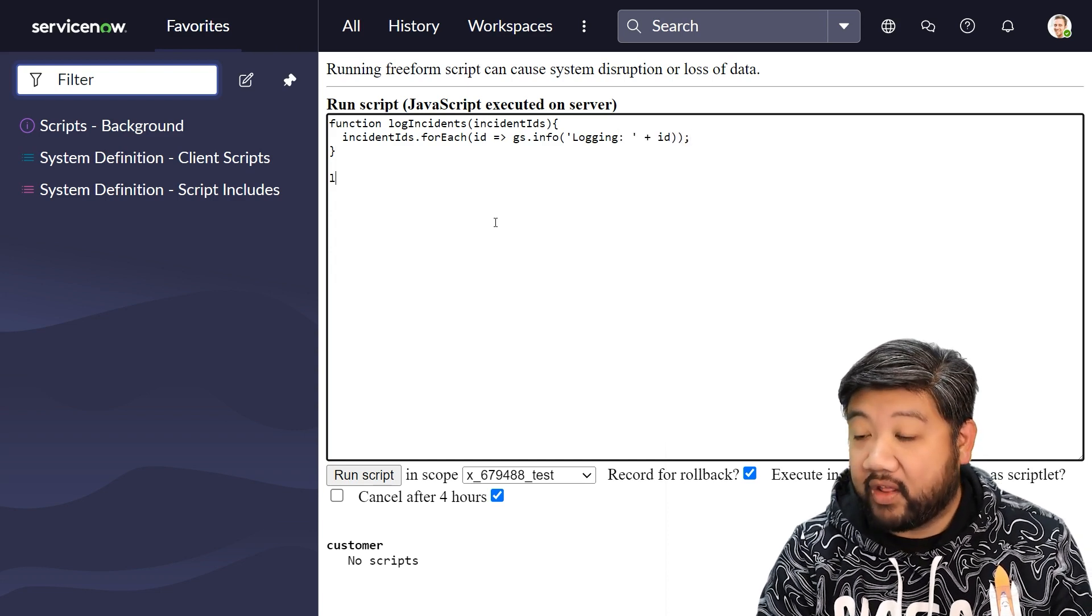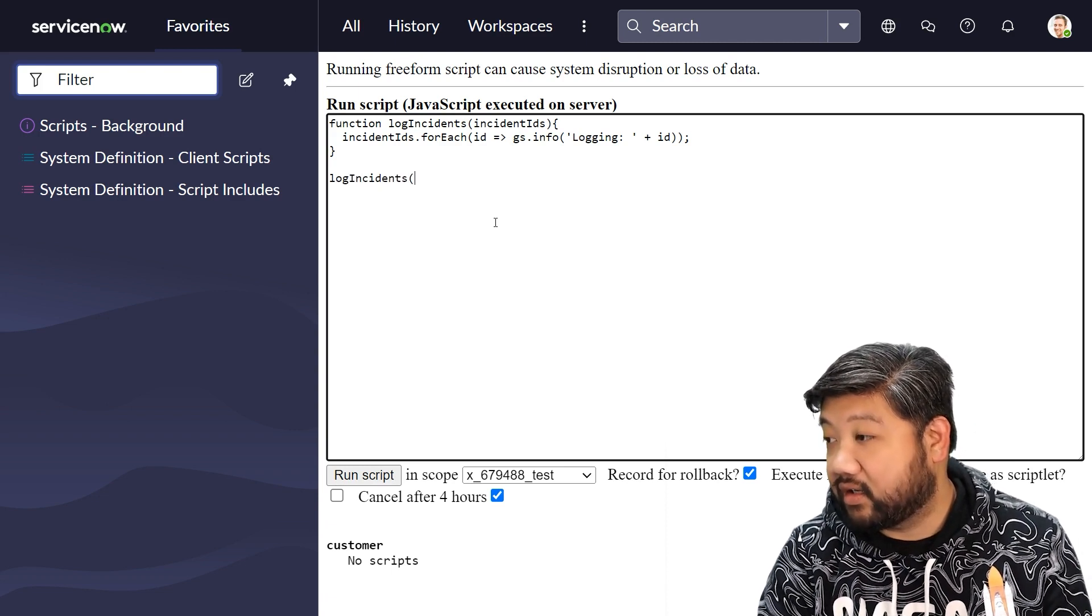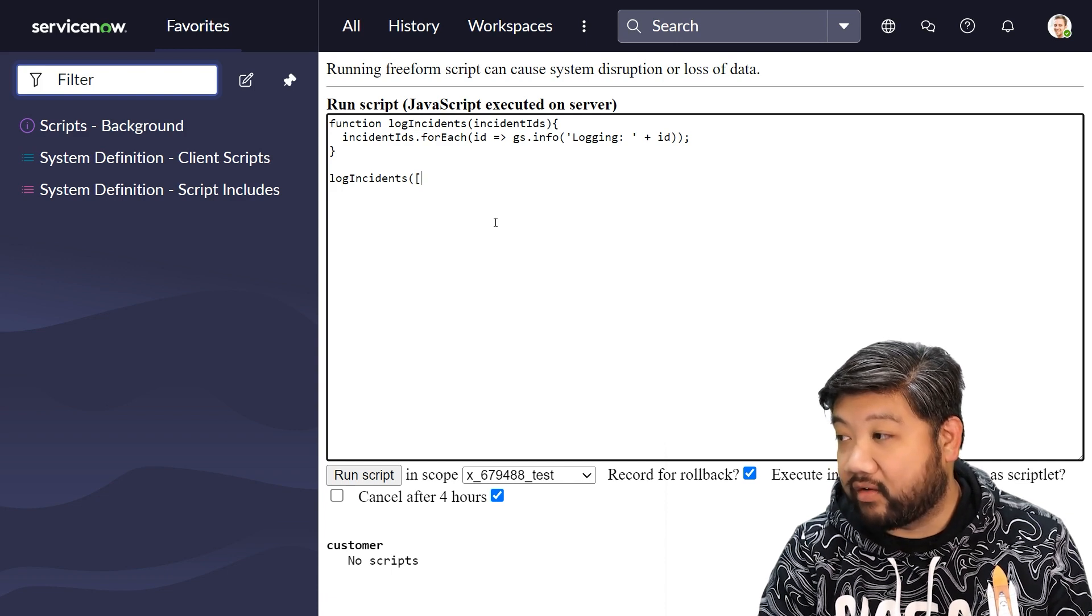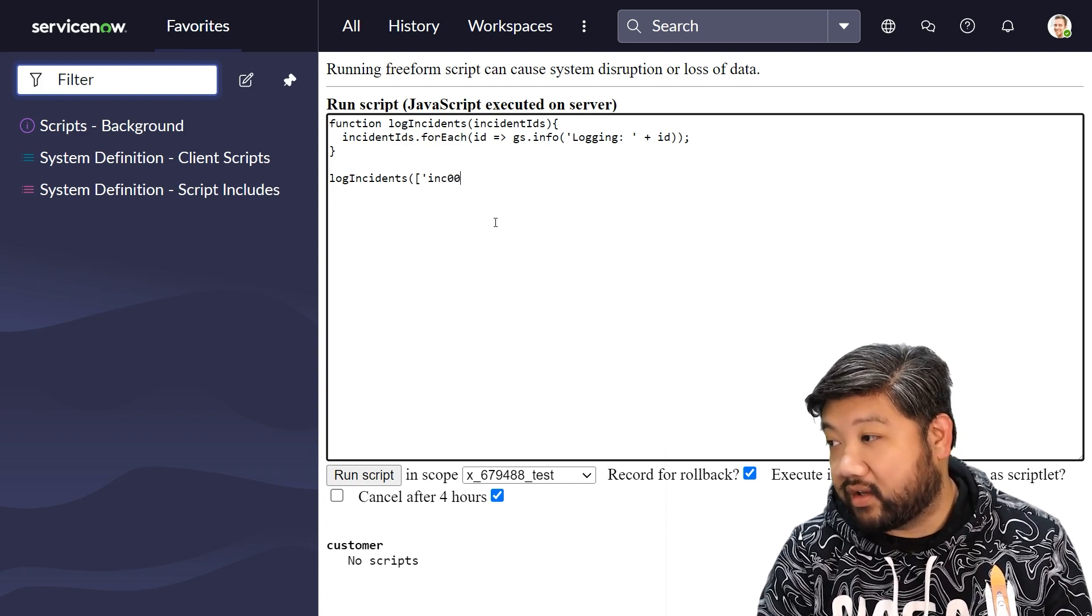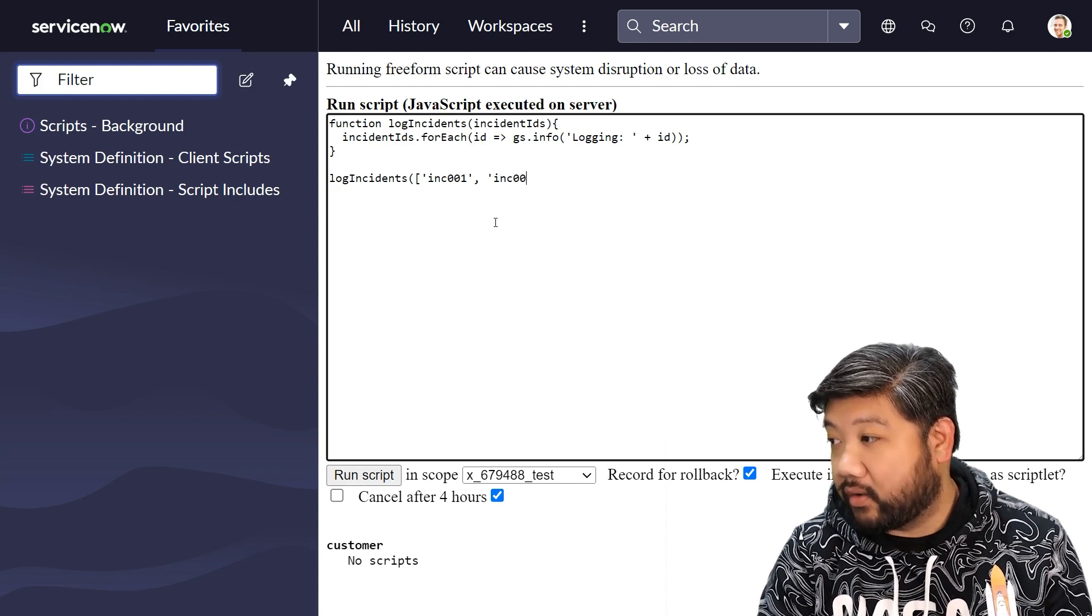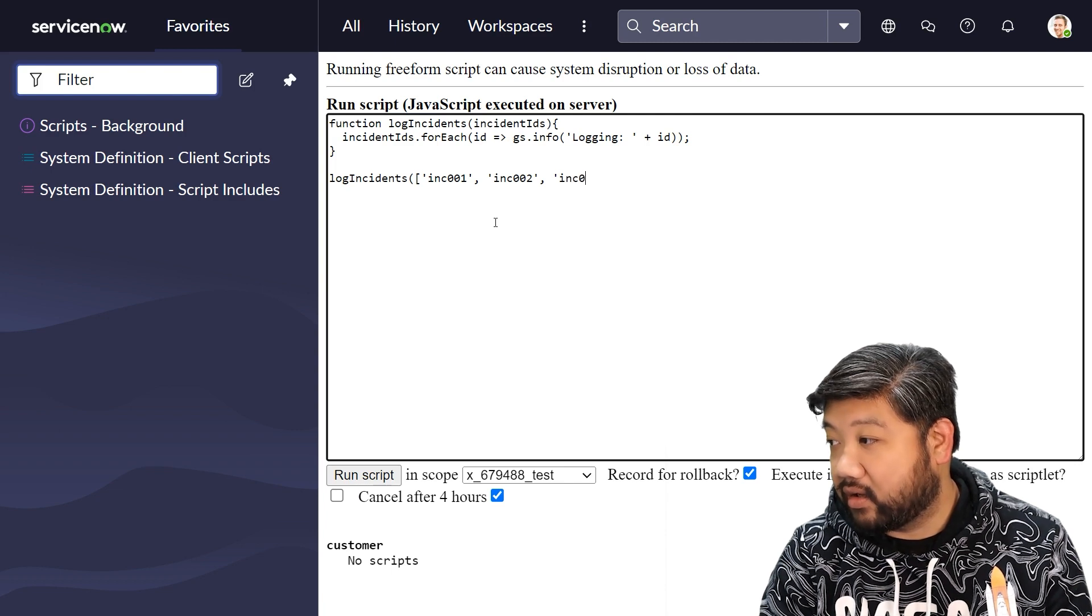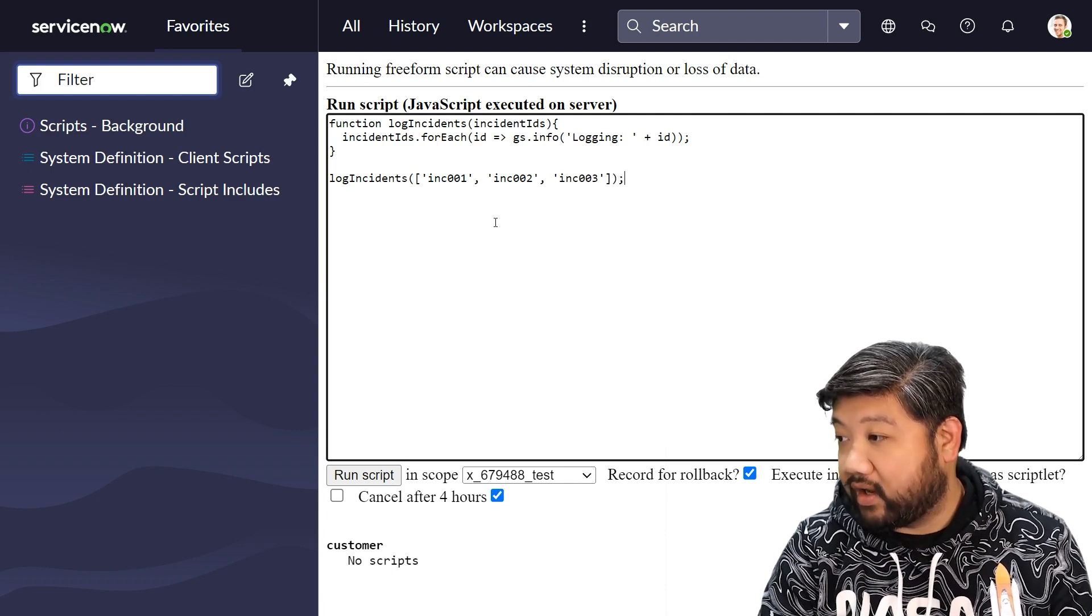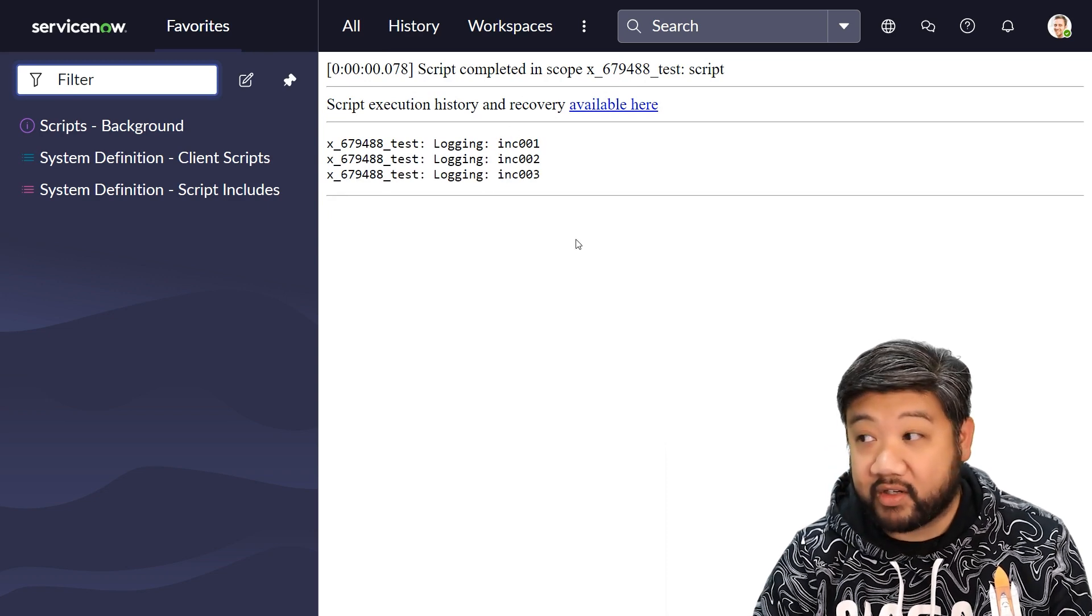And then let's call that function log incidents and we're going to give it an array of inc01, inc02, and inc03. If I go ahead and run that, we'll see that it properly logged each one.